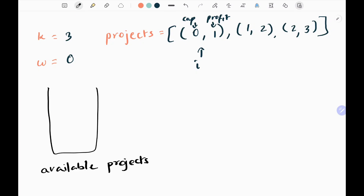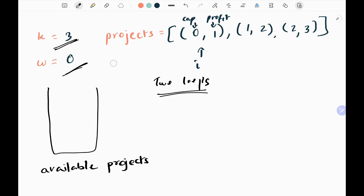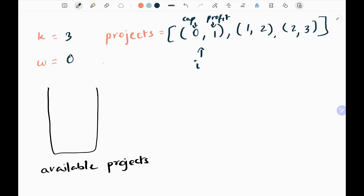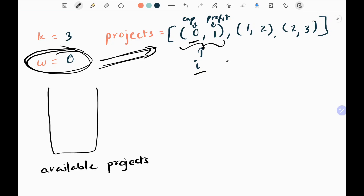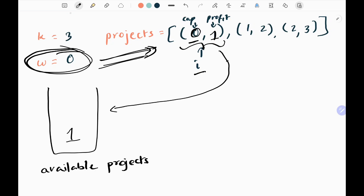We will have two loops: one loop for K, and in another loop we will keep adding profits to my initial capital W. We check whether we will be able to generate profit with the current capital W. I have an i-pointer to iterate through the list. The capital required for the first project is zero, which matches, so the profit of one goes into my available project list. We need to pick the maximum profit from that list.